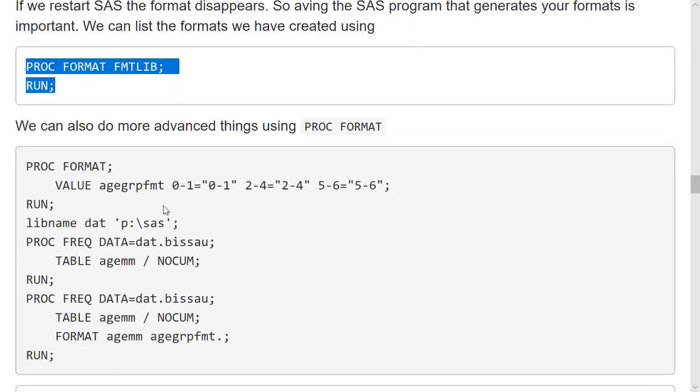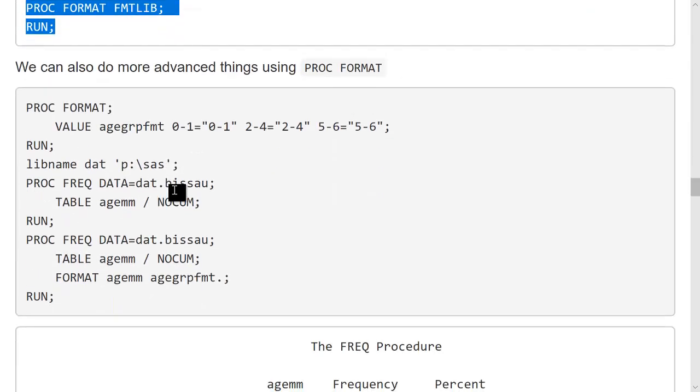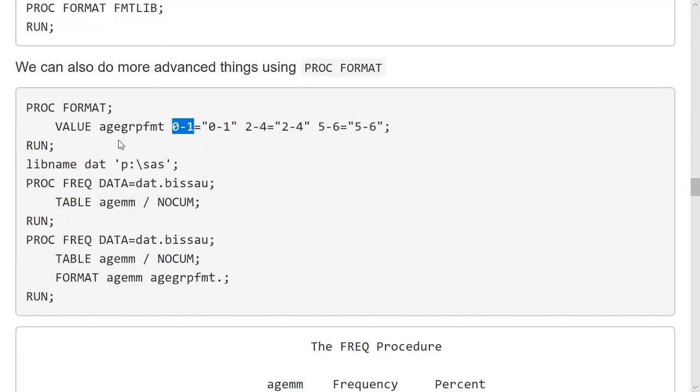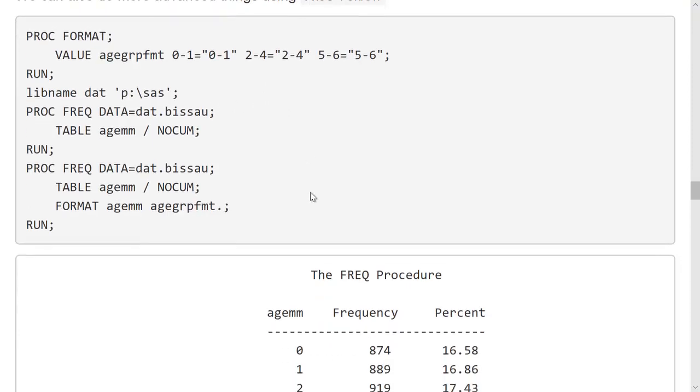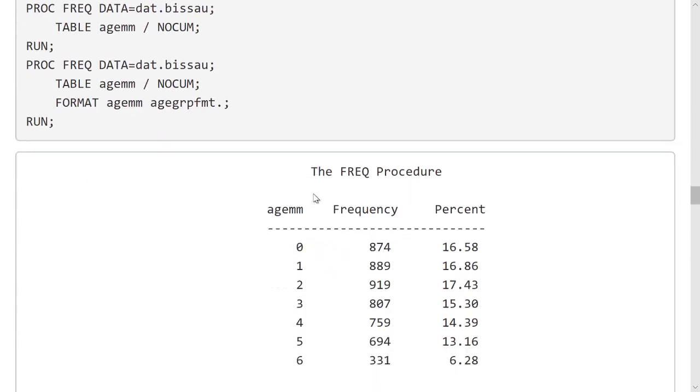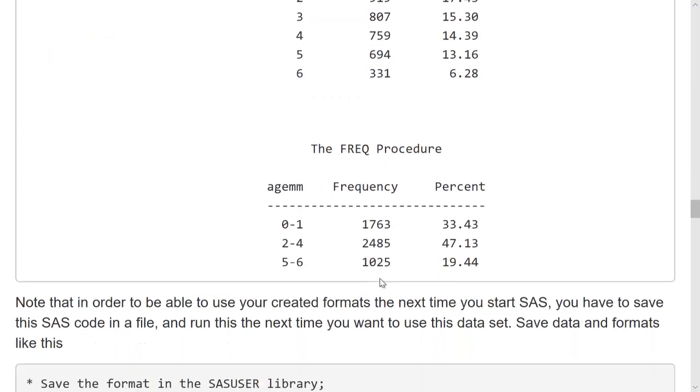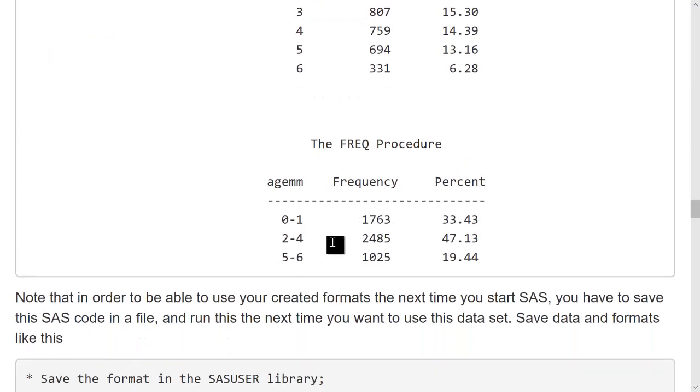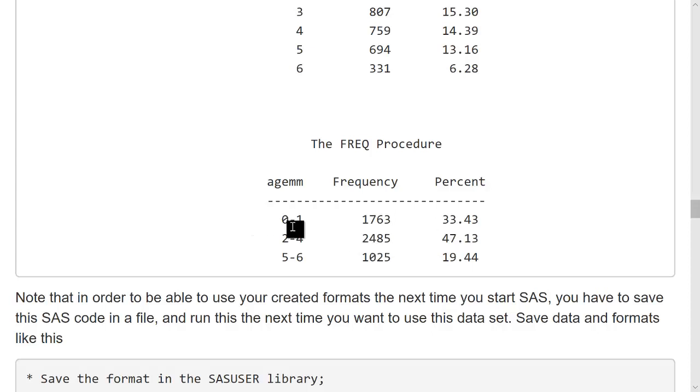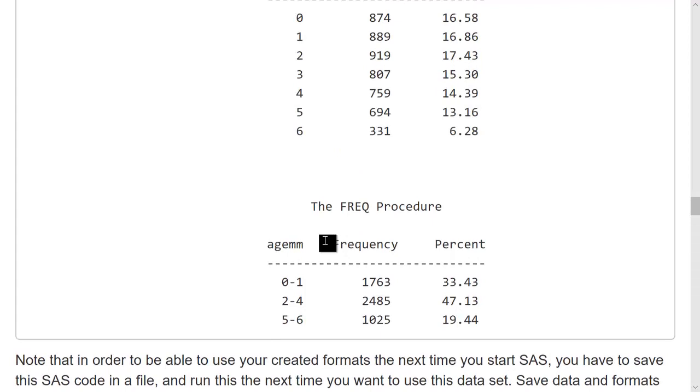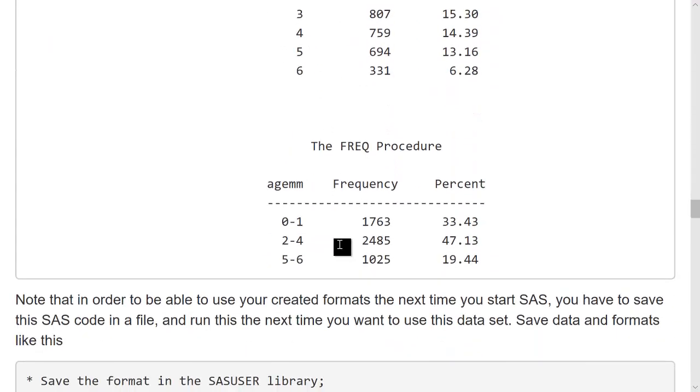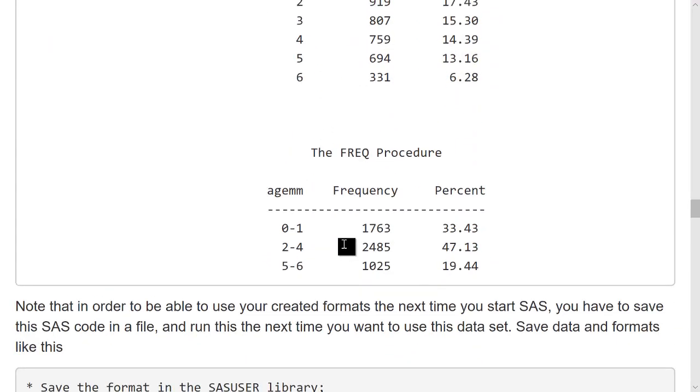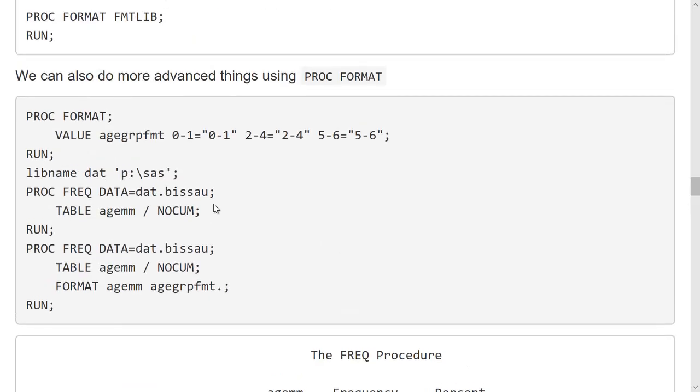Here's a more advanced example where I specify that everybody who is between 0 and 1 gets this label. Everybody who is between 2 and 4 gets this label and so on. This can be used and then it actually changes. Here's a table of the original variable and here is a table of the variable with a format attached. So actually doing this changes the way the output looks. Importantly, it does not change the underlying data.